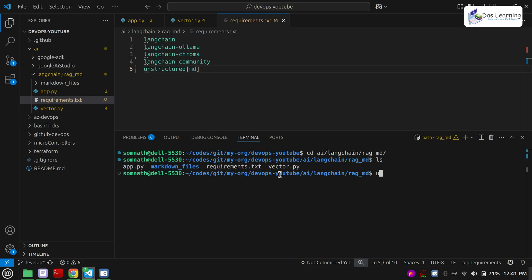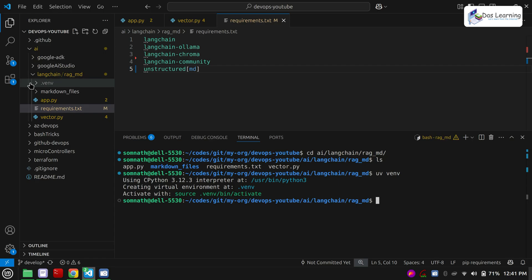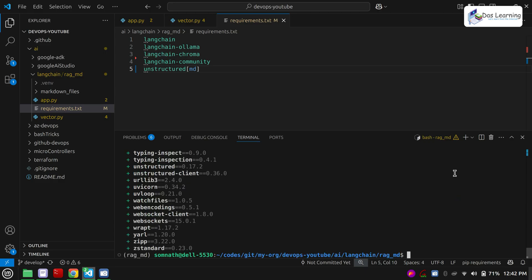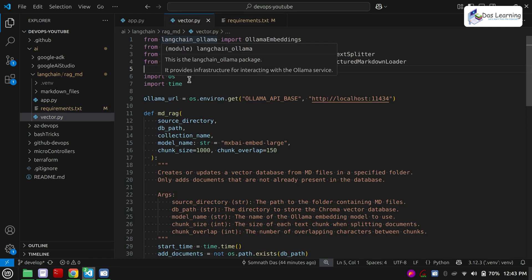I will be using uv venv. You can very well use a Python virtual environment — that's not a problem. My virtual environment has been created, so let's use that. That is source venv bin activate, and it is quickly done. We have the requirements.txt. I will use uv pip install requirements.txt — you can simply use pip also. Very quickly it has installed all the modules. Now let's understand what we are going to achieve.